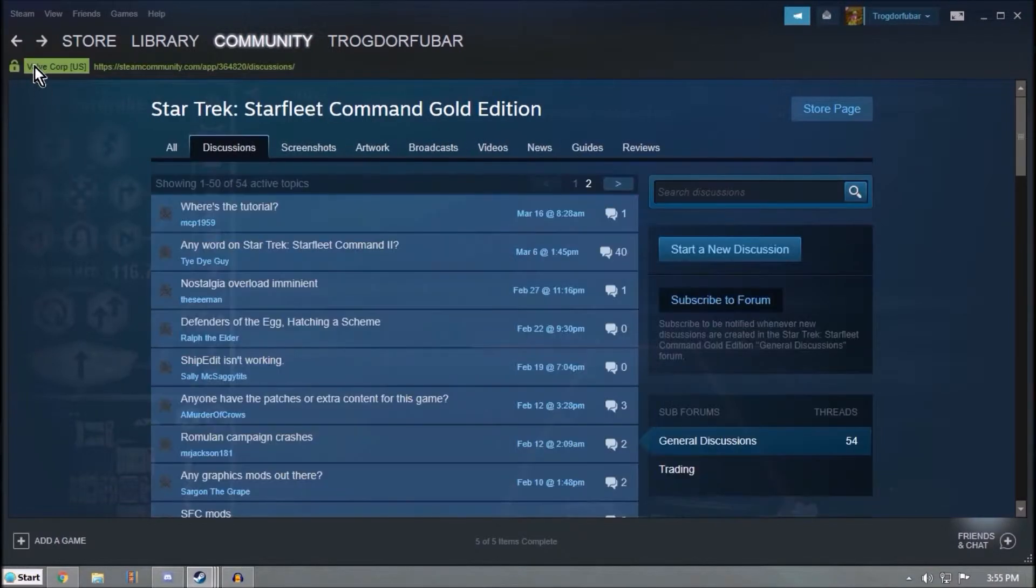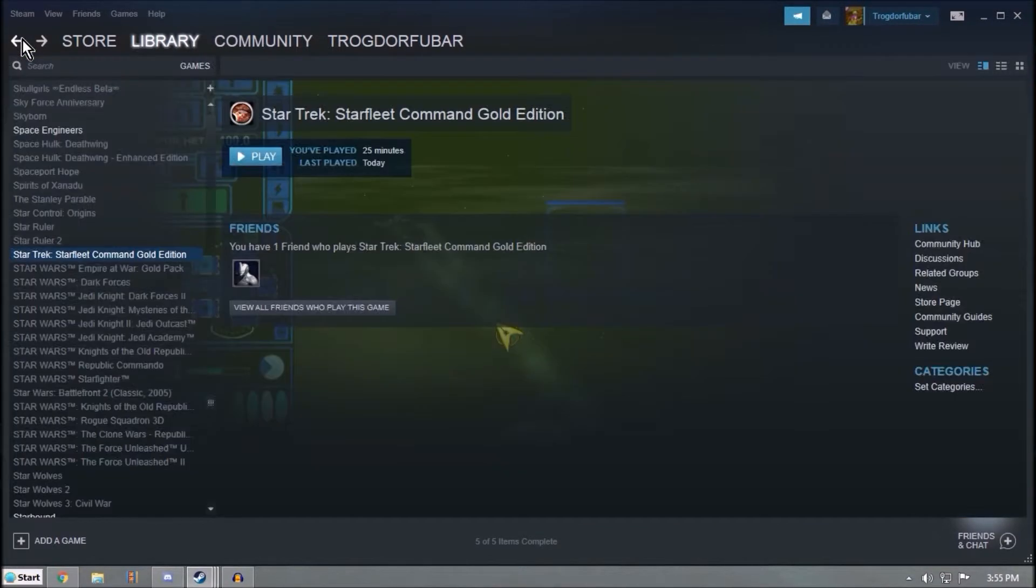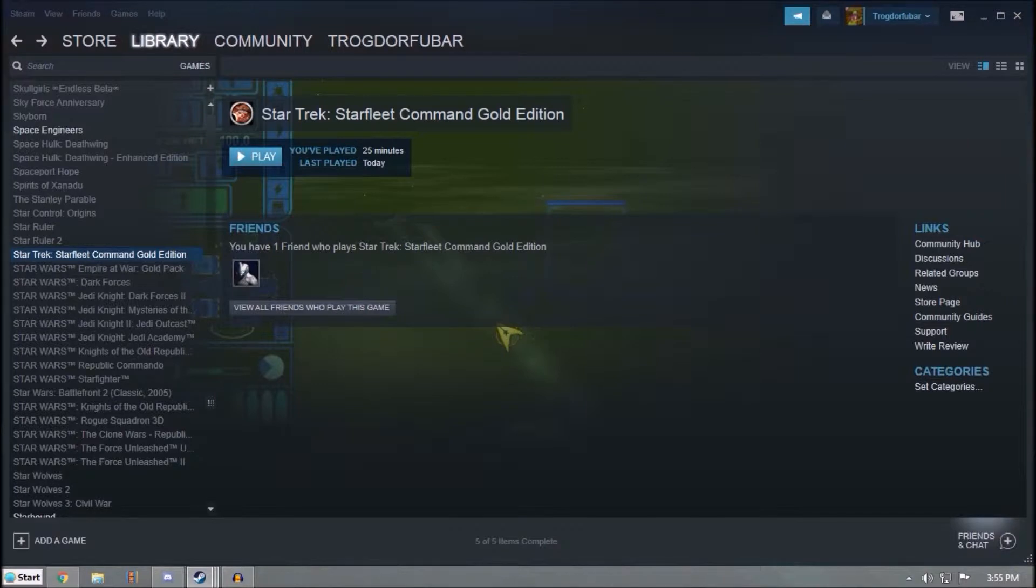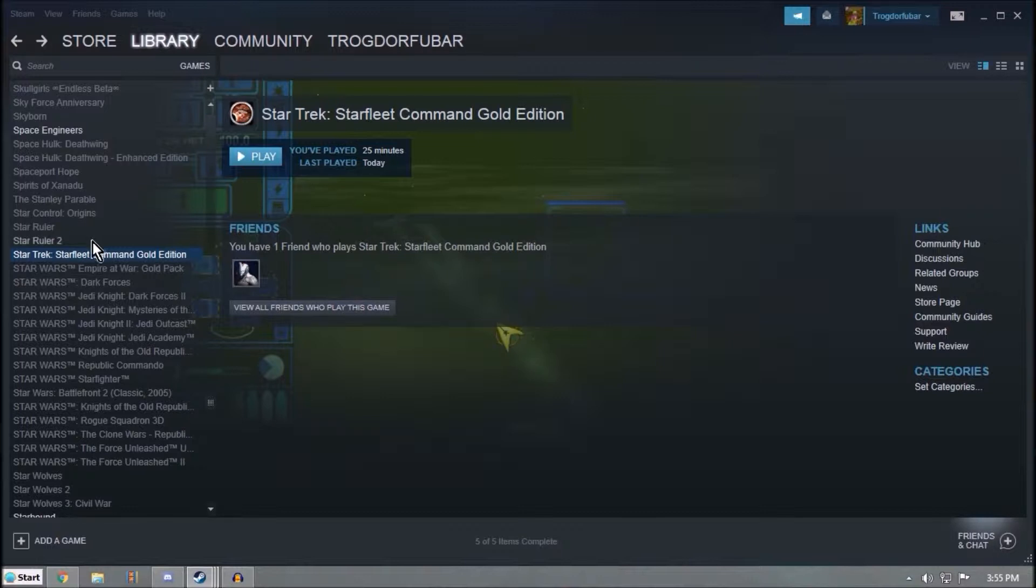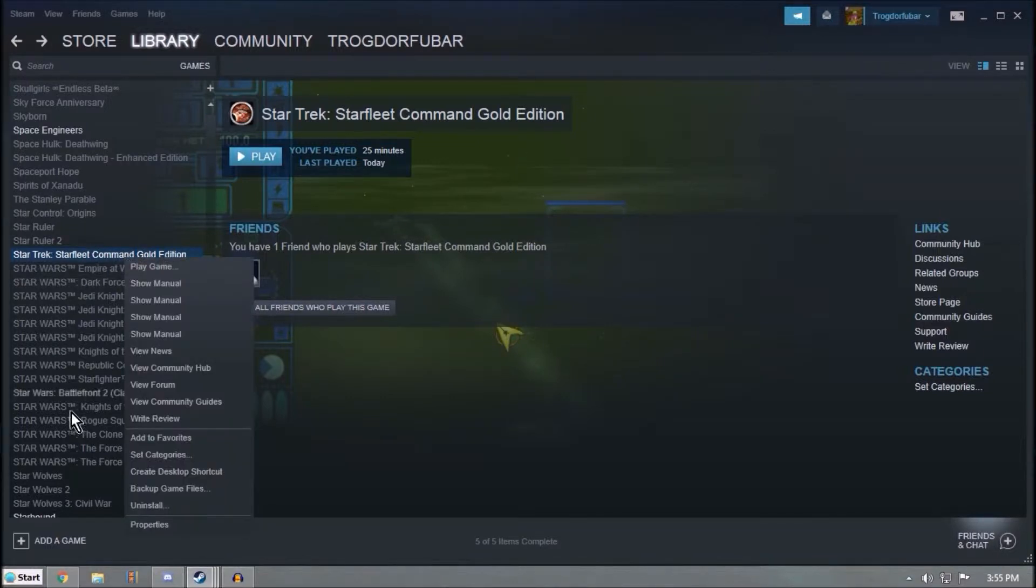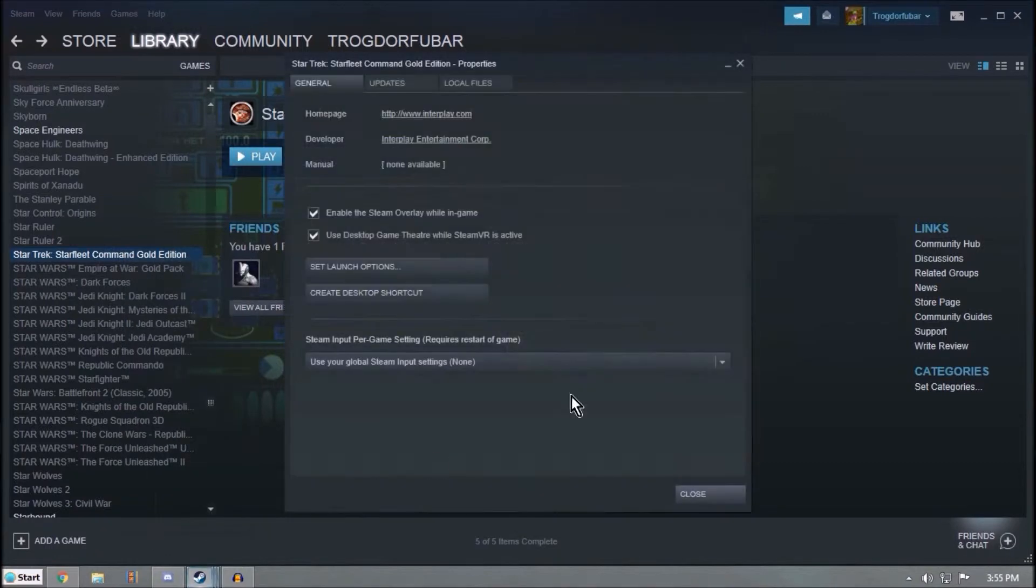But I'm going to go through it in a step-by-step manner so that everyone gets to see how it works. Starting off, you need to go to your Properties here.